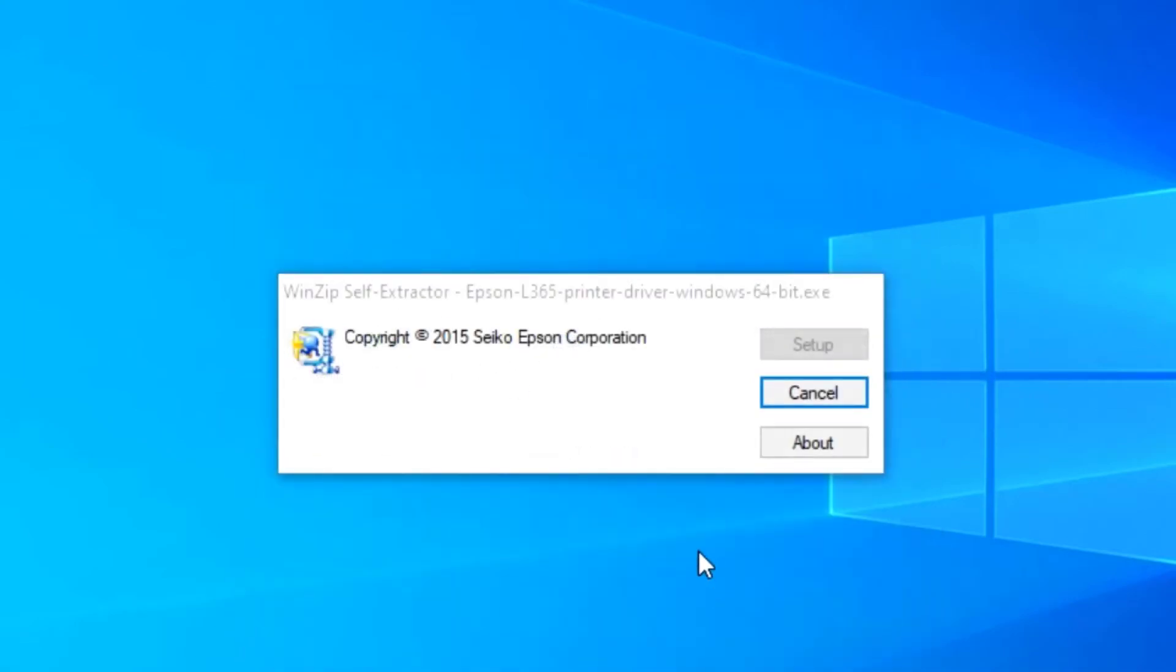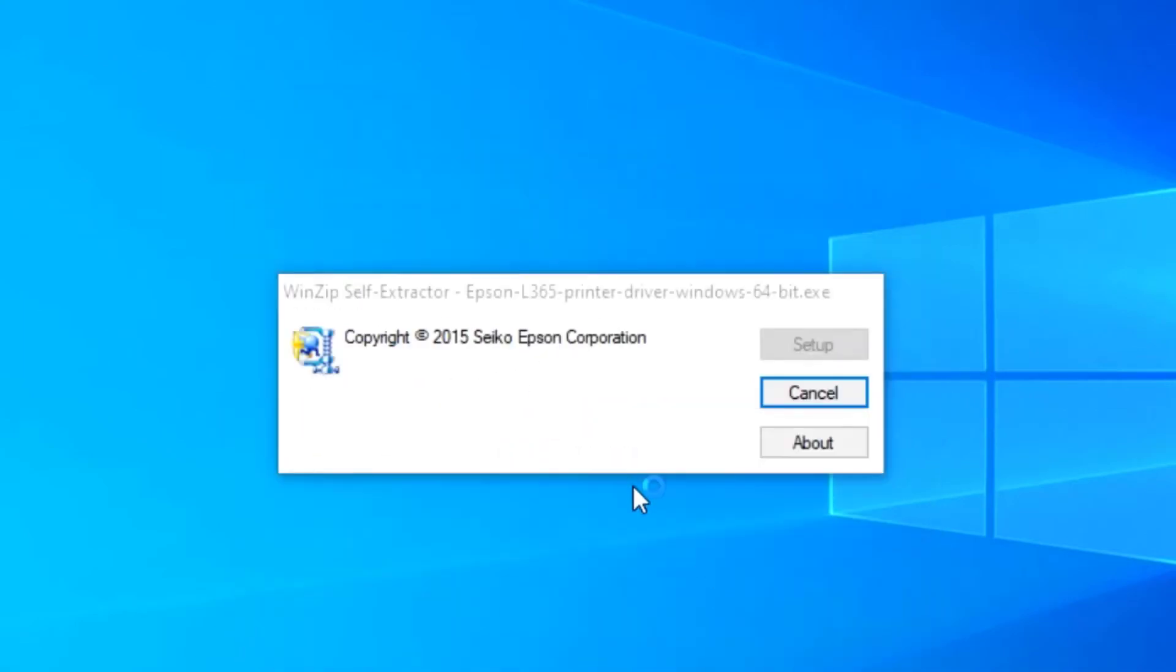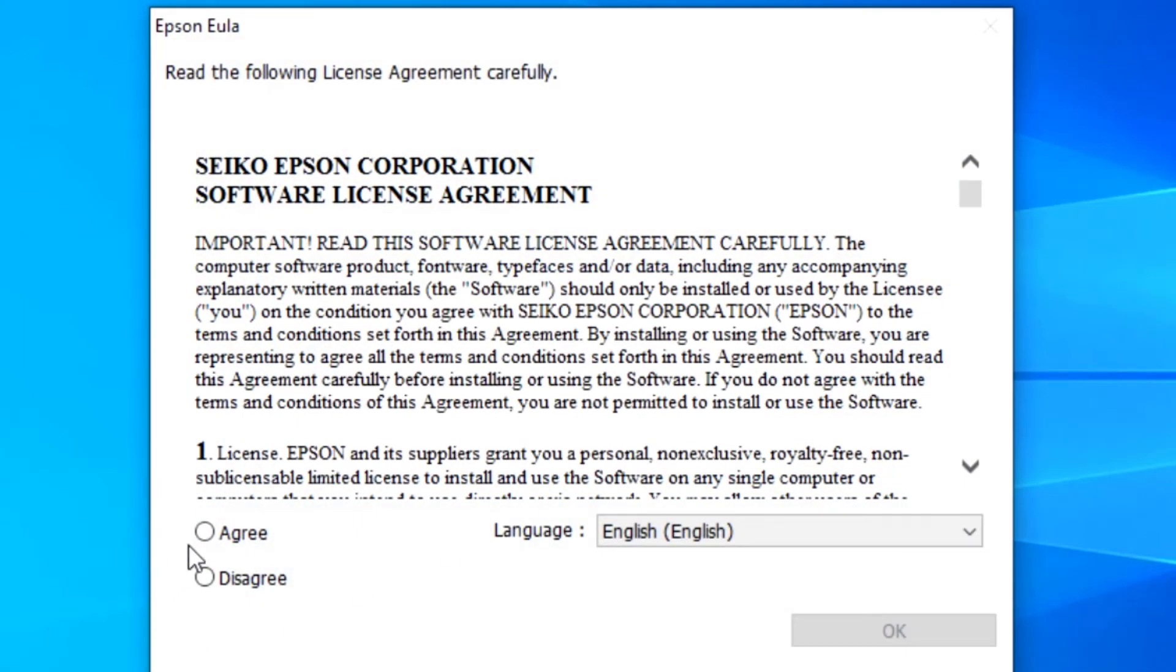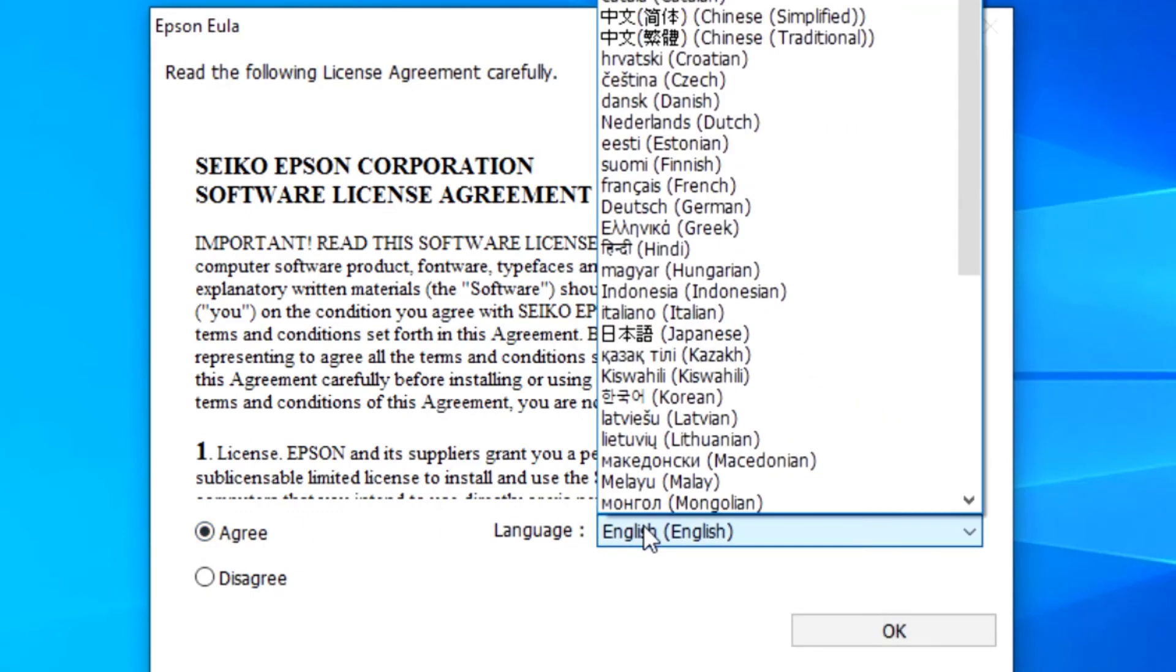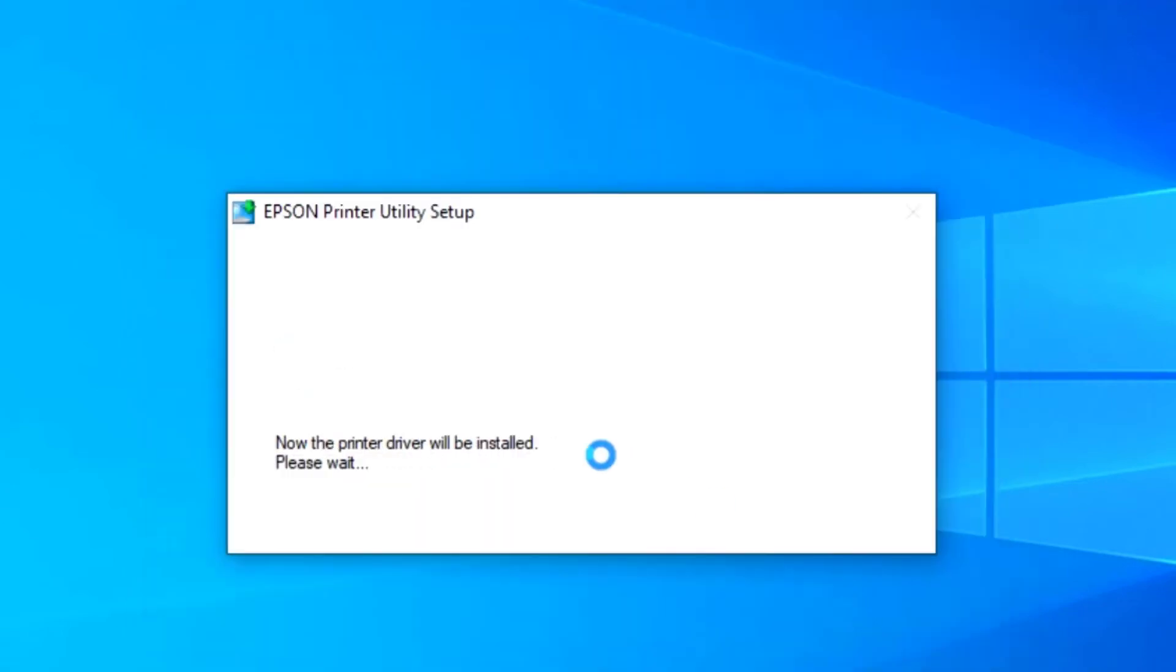Click and okay. This is for language or agree, this is agreement or language here. Same, okay.